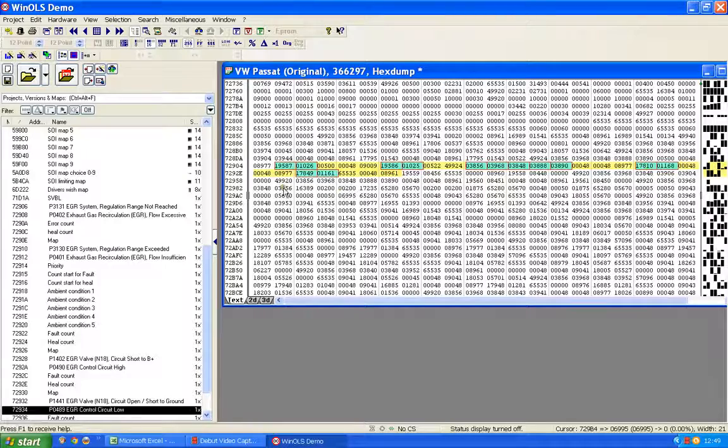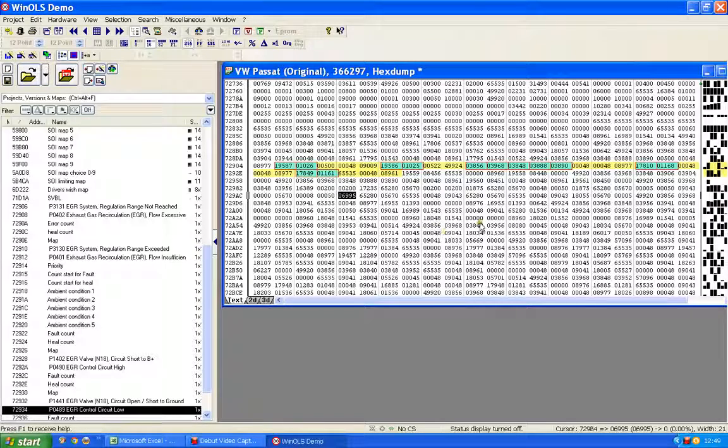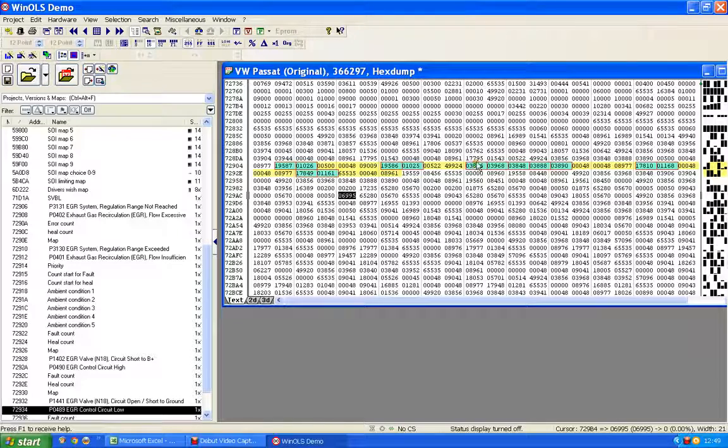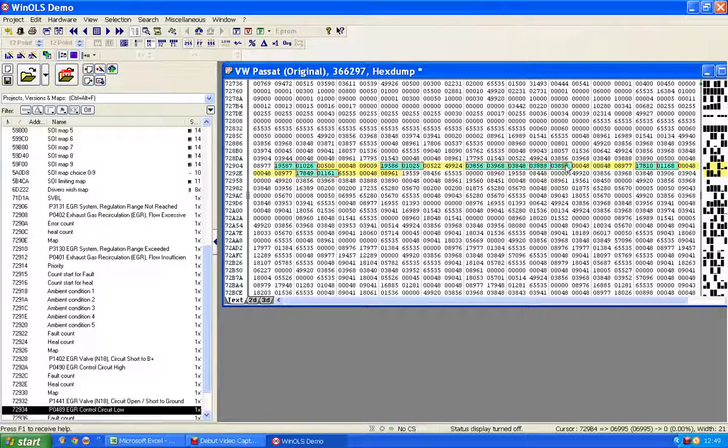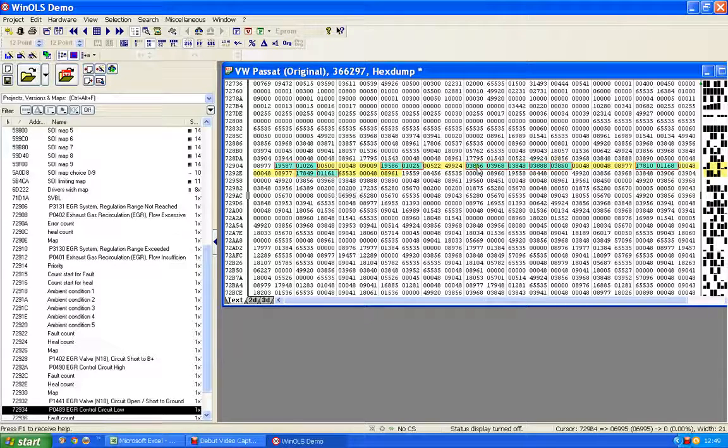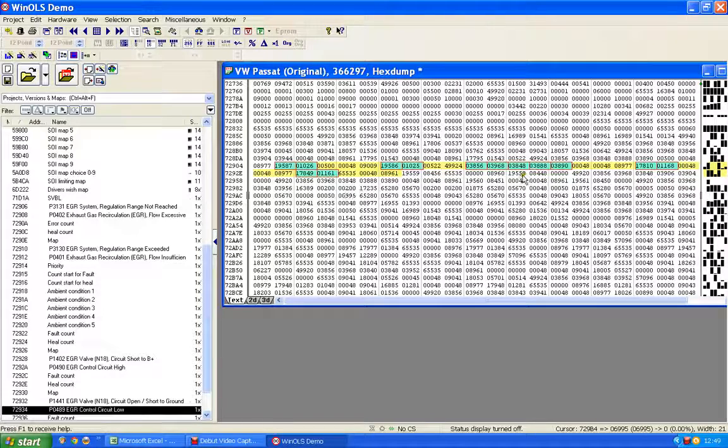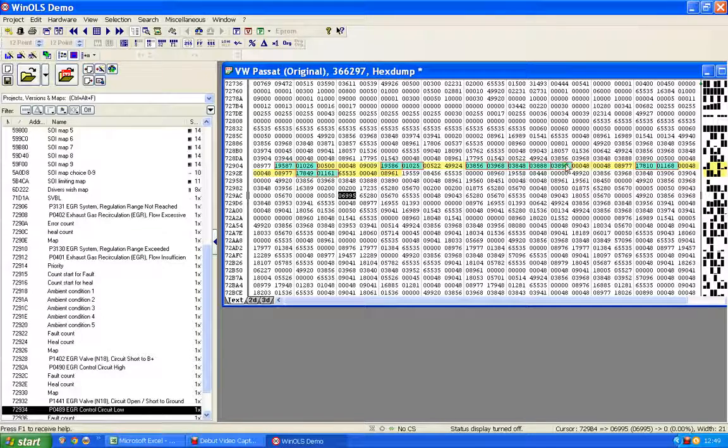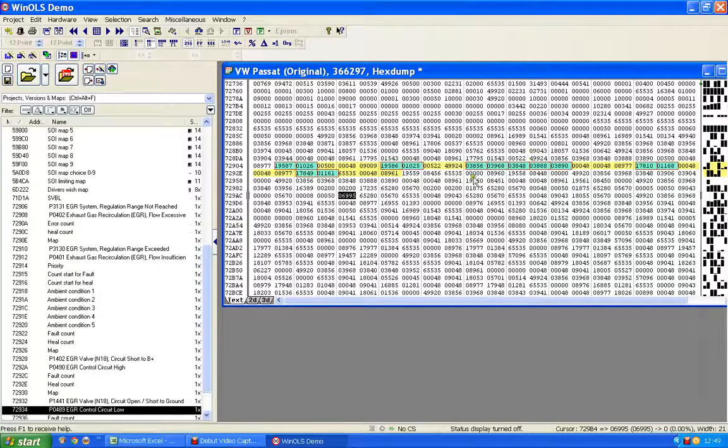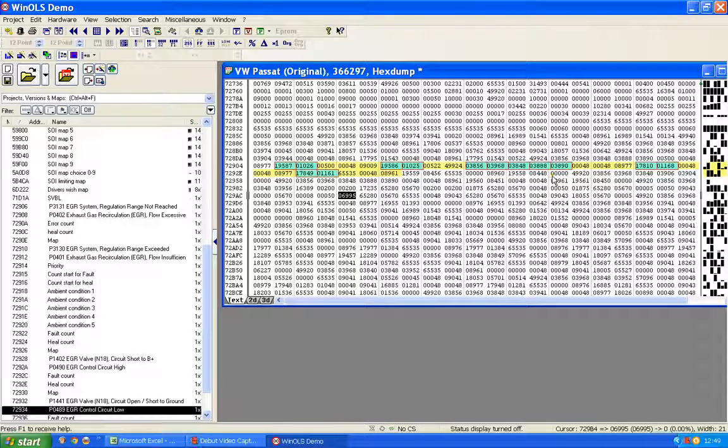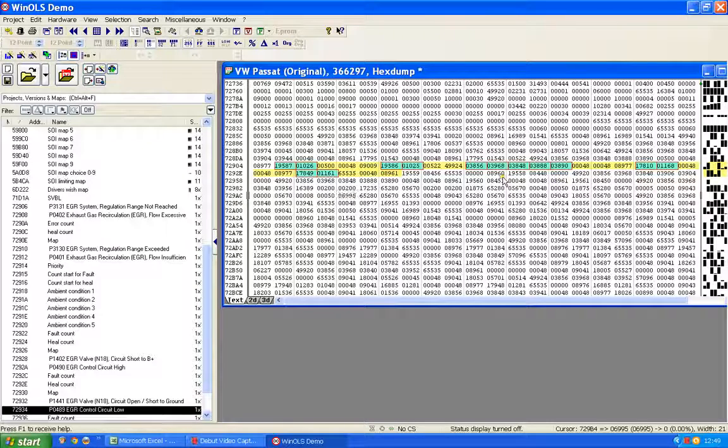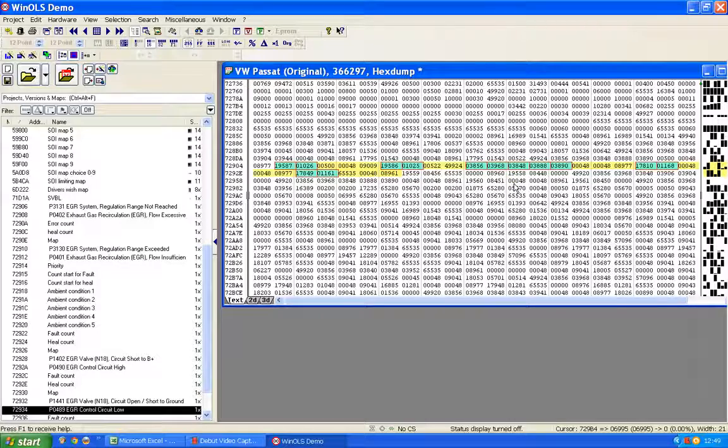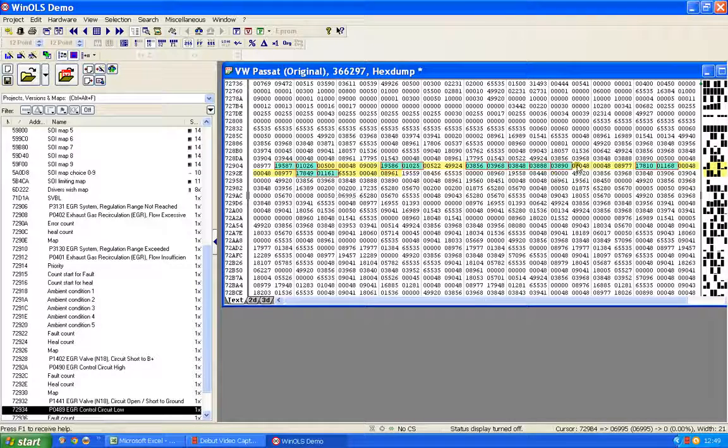Anybody who watched the previous video will know that these are the environmental conditions for those faults. So we've got one, two, three, four, five, and these don't seem to change from EDC15 non-PDs to EDC15 PD engines. These seem to represent the same thing, so they will still represent things like engine speed, injection quantity, mass airflow, EGR values, and so on.